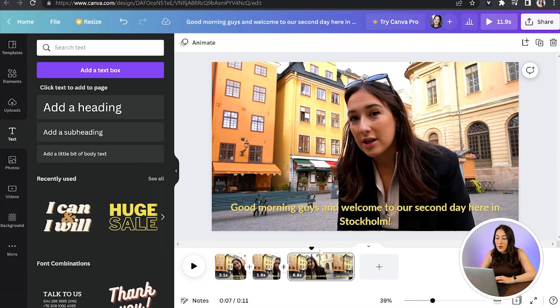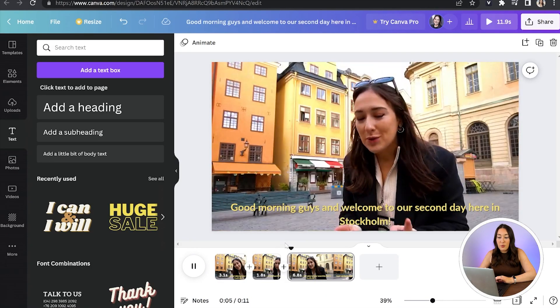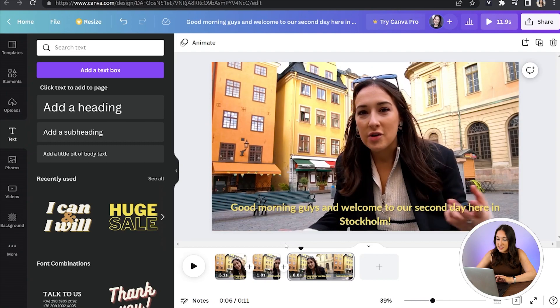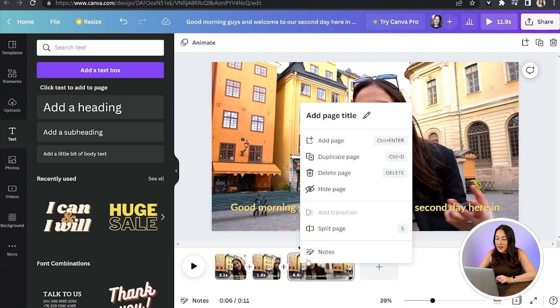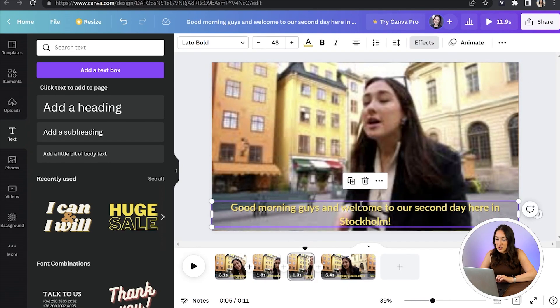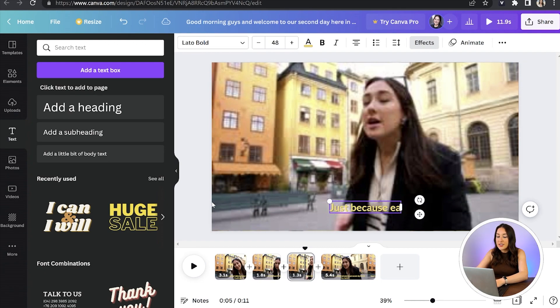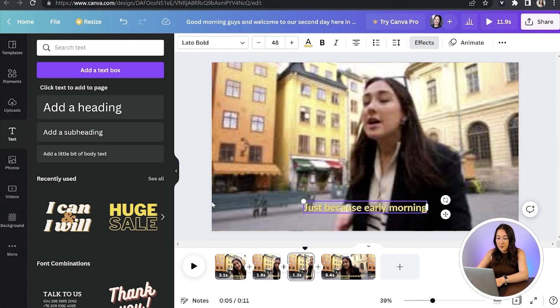We're just going to keep repeating this the whole way through the video. Your playhead will be at the beginning of the next clip — play it, hit pause after the sentence, right-click and hit Split Page, then edit the text by double-clicking on it and typing out the correct sentence. Just keep repeating this the whole way through the video.